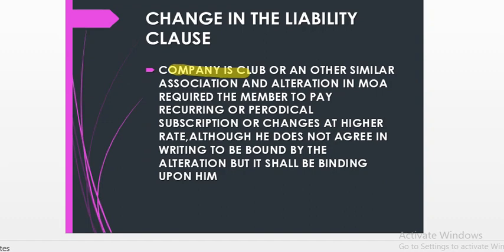If the company is a club or any other similar association, an alteration of the memorandum of association requiring the member to pay recurring or periodical subscriptions or charges at a higher rate — although they may not agree — they will be bound by the alteration.